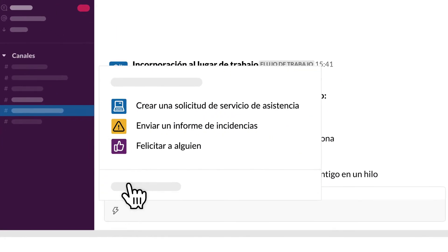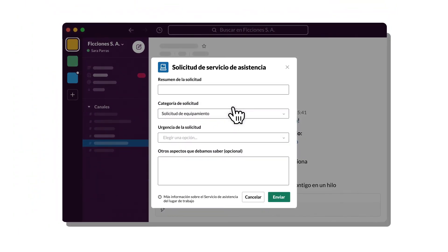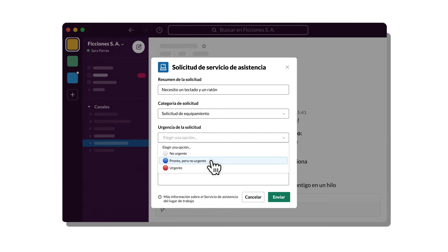Or build a workflow that easily captures and organizes key information in a channel, like a help request, cutting down on back-and-forth messages.